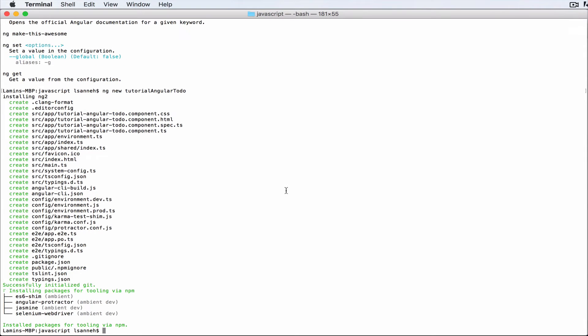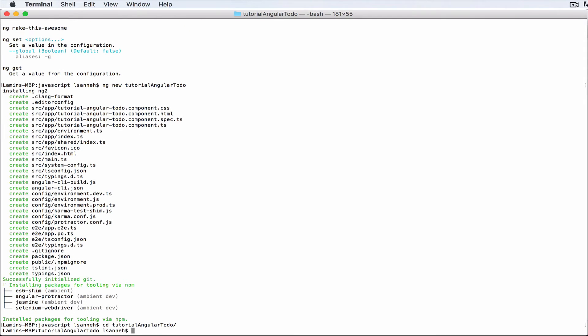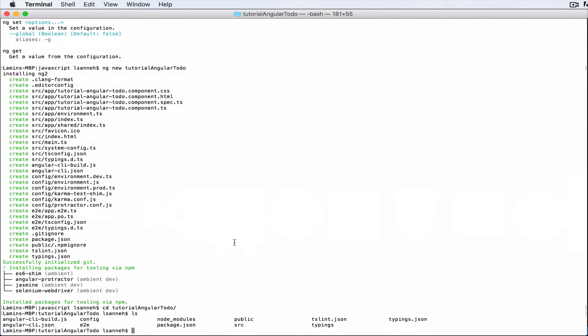So now that our Angular 2 application has been created and bootstrapped, we're gonna go inside of the folder that was created. So we're gonna do tutorial-angular-todo. Next let's just list out the folders that were created for us.